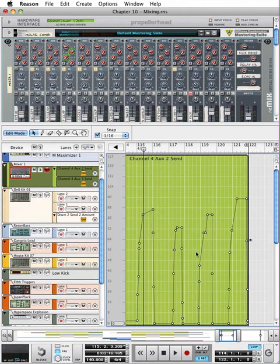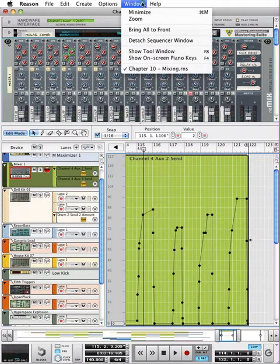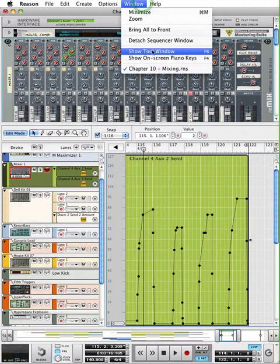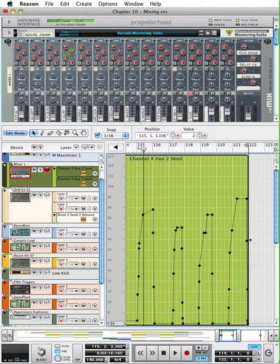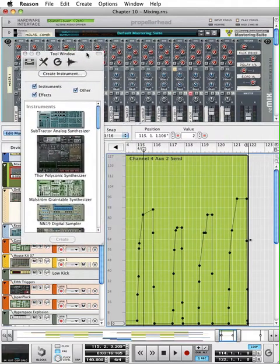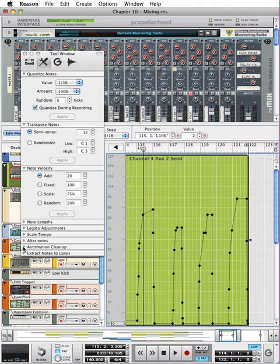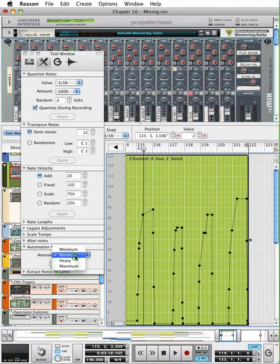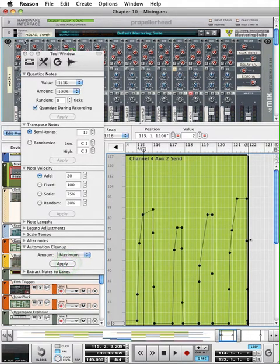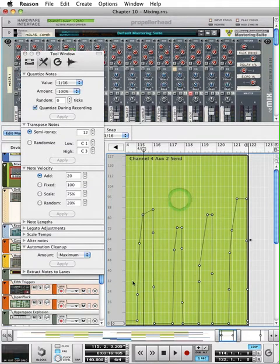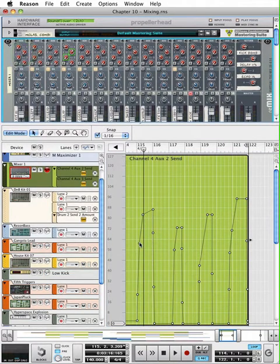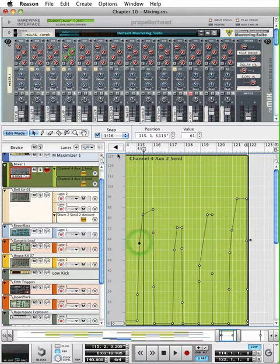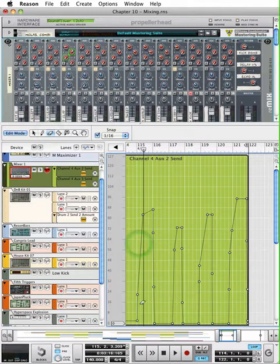And one cool thing that you can do is kind of go through and clean it up. There is a way, like if you hit Apple A to select all, you can go up under your tool windows and if you look under tools, you'll see automation cleanup. With that selected, I can hit apply. And you'll see it'll remove extra automation nodes. All these points within here are called nodes. That's one way of cleaning it up. You can also just grab your eraser tool if you wanted to and erase a node.